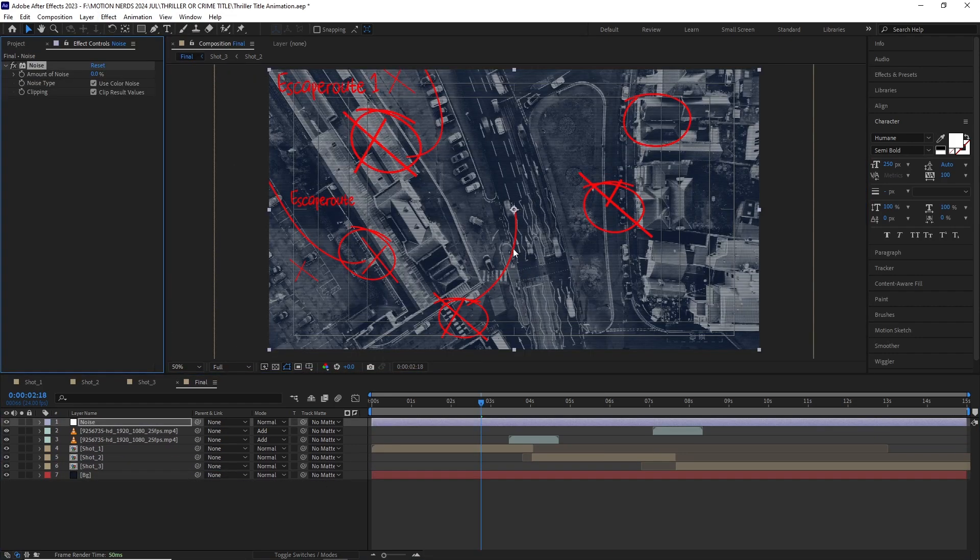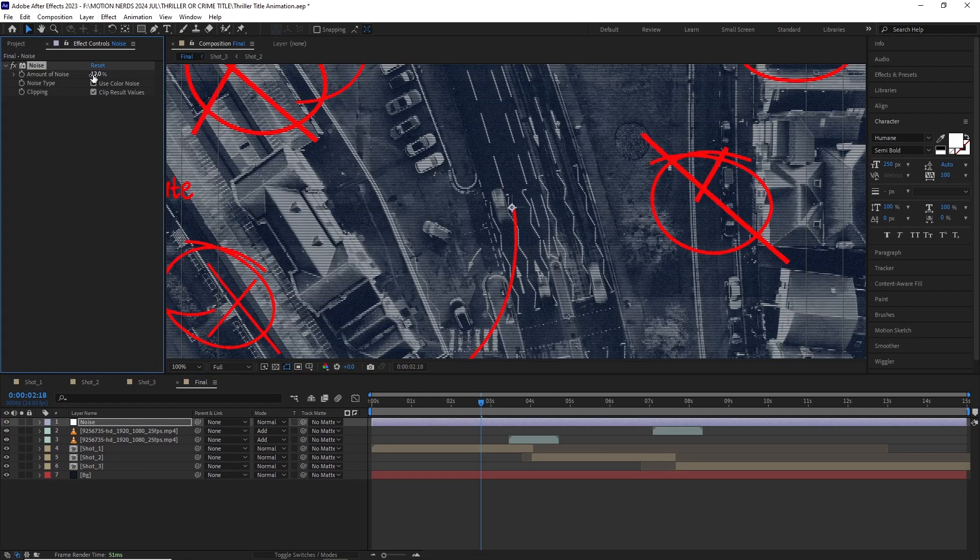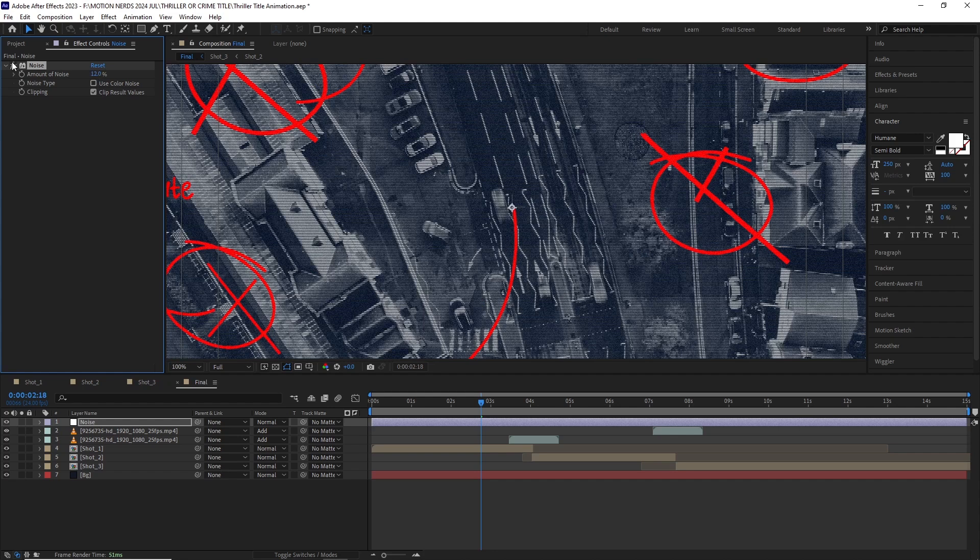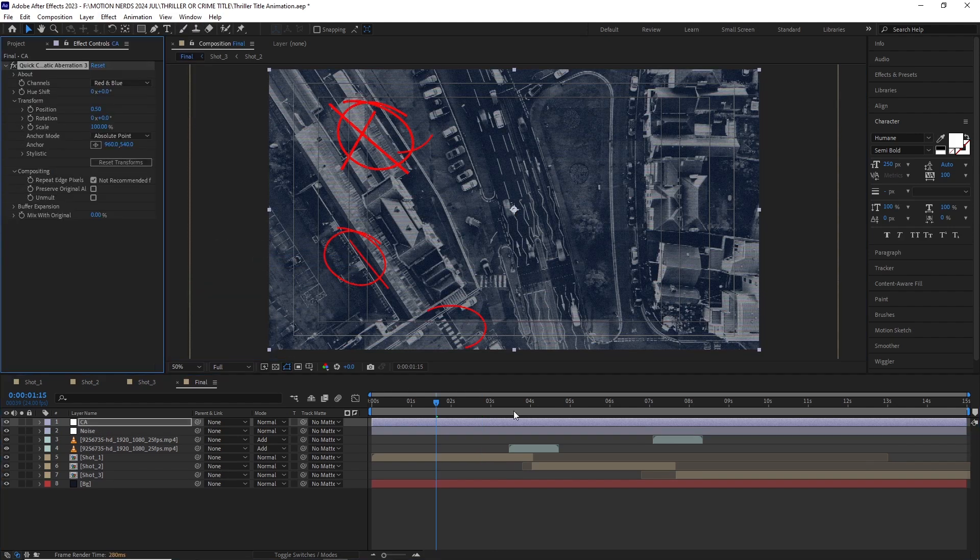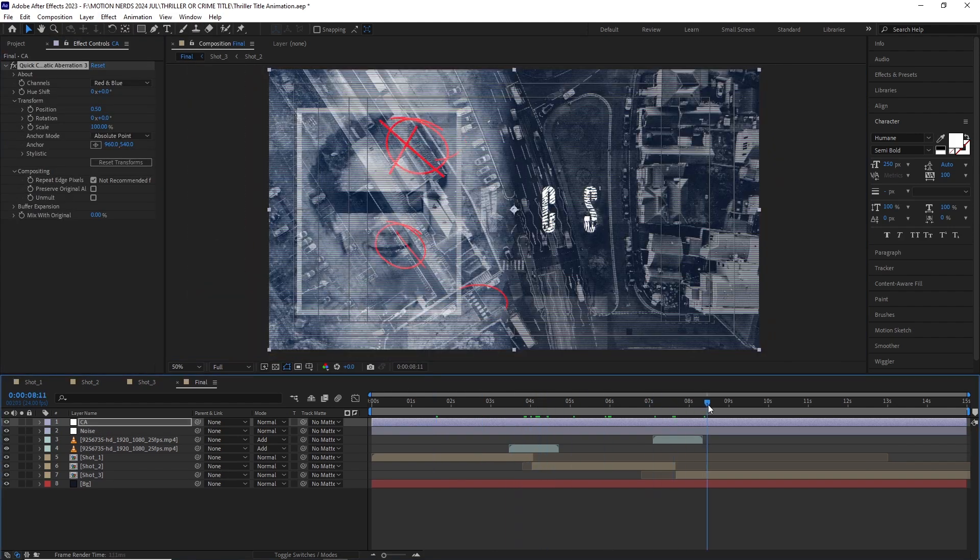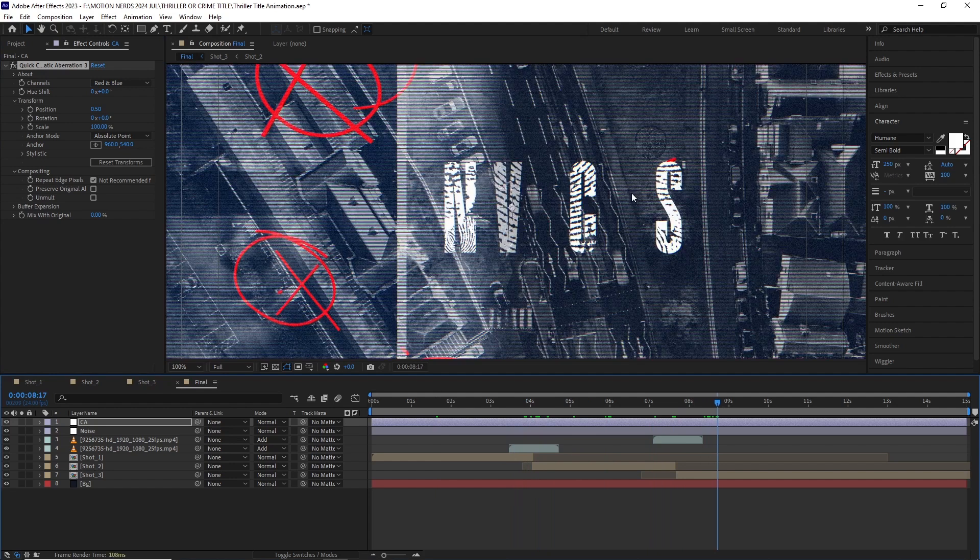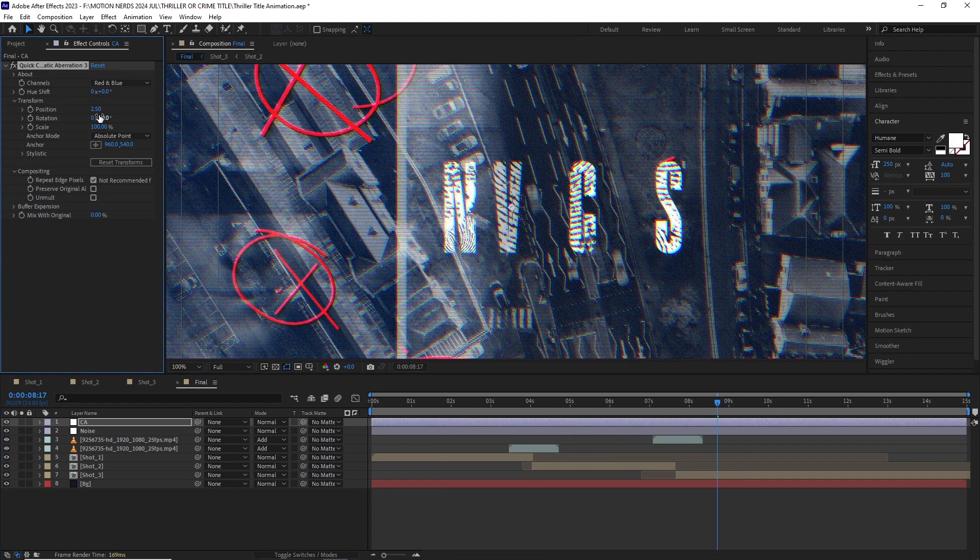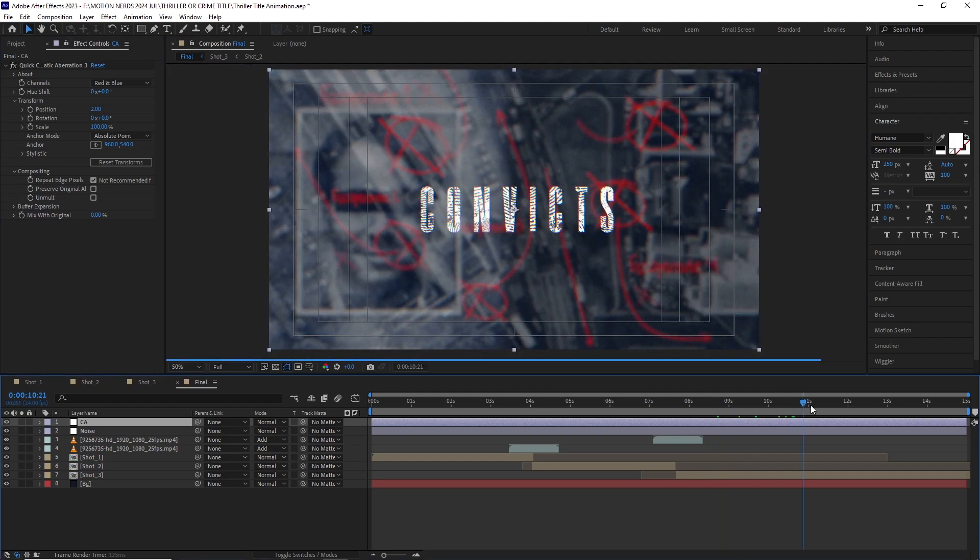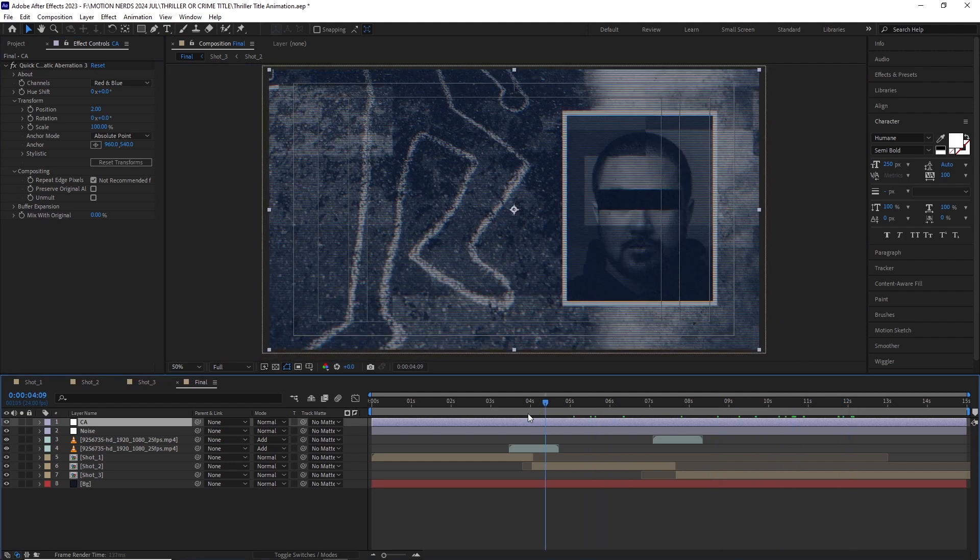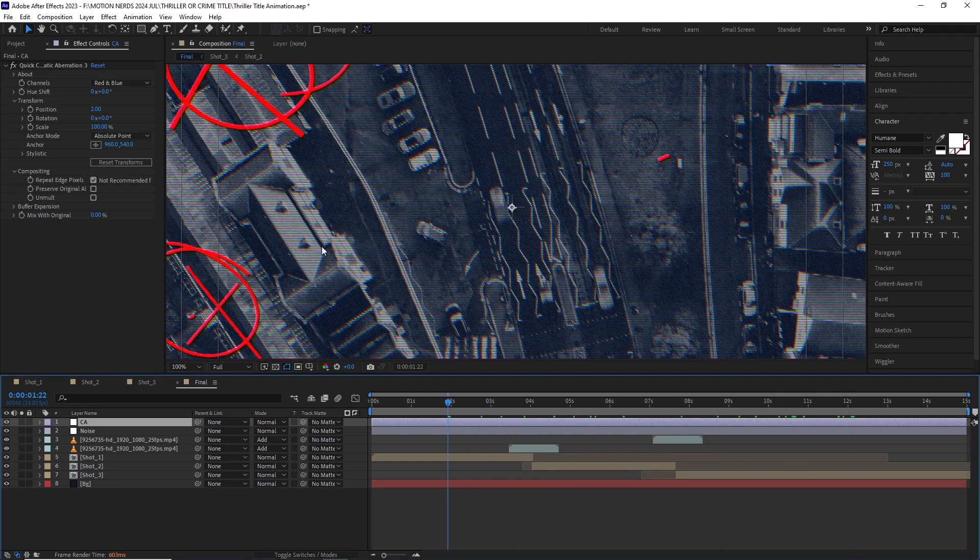An adjustment layer with some noise was added to tie everything up, along with another adjustment layer with quick chromatic aberration 3 applied to add some chromatic aberration. By the way, quick chromatic aberration 3 is a free plugin, link is in the description. With all of this done, this is our final title reveal.